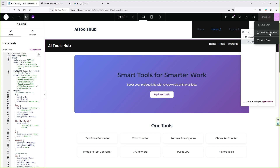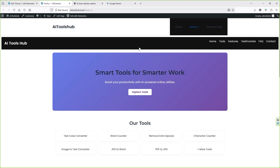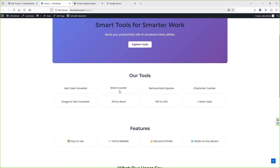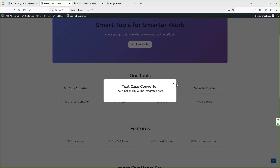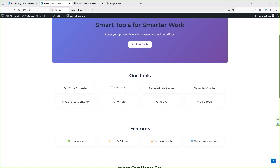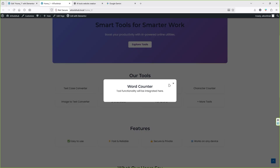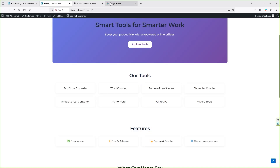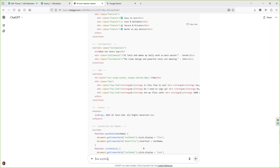Copy the ChatGPT code once again, paste it over here, and click Publish. Let's view the page — click here, then View Page. This is how it looks using the ChatGPT code, and these are the tools that ChatGPT has created. Let's see if they are working. As you can see, these tools are not working. If they are not working, you can ask ChatGPT: 'This tool is not working, please fix it.'